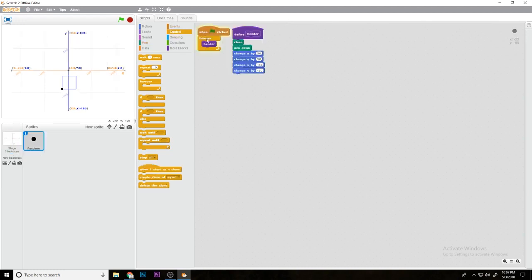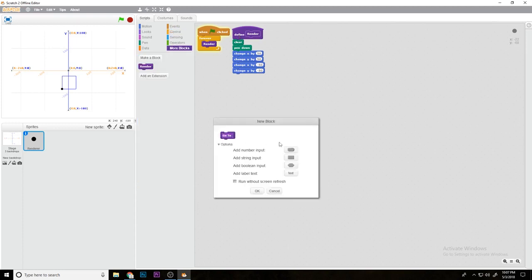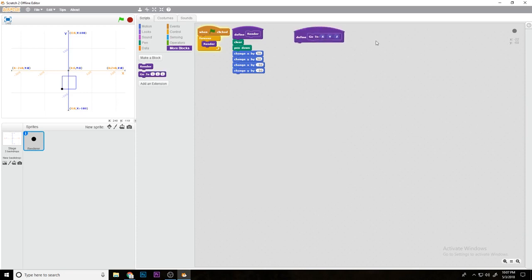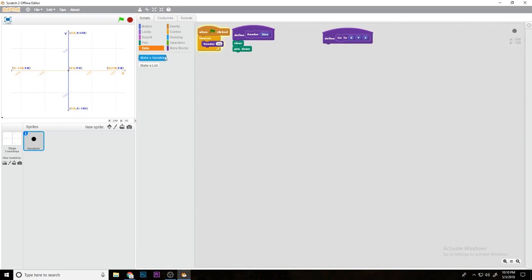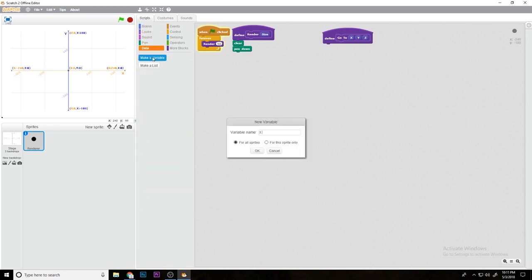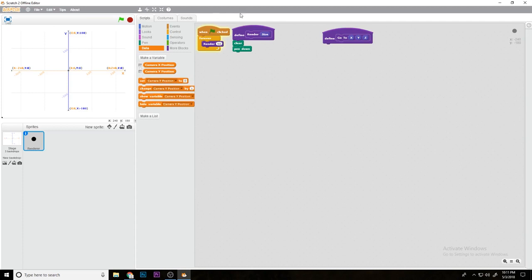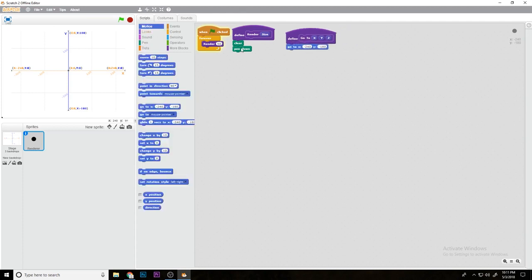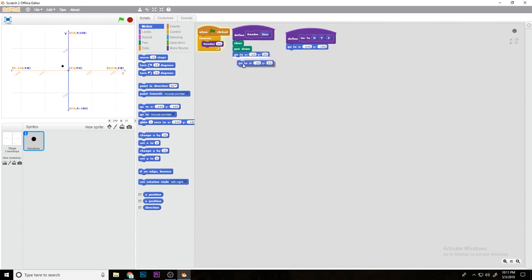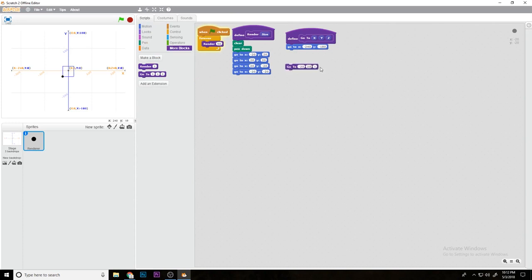What we want to do is add a new block, make it 'go to', and we're going to do x, y, and then z. This will allow us to go to a certain point on the map and render that. Now make a variable called camera x position, and then name one camera y position. Now we're going to go to negative 20, 20, then 20, then negative 20, then negative 20. We're just going to replace them with these blocks.